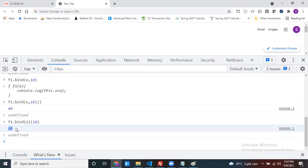My call, apply, and bind methods work for the same purpose: while calling a function, you can make your own object available as the current object — `this` should point to your own object instead of window. For that purpose, we use these three methods. Thanks for watching.